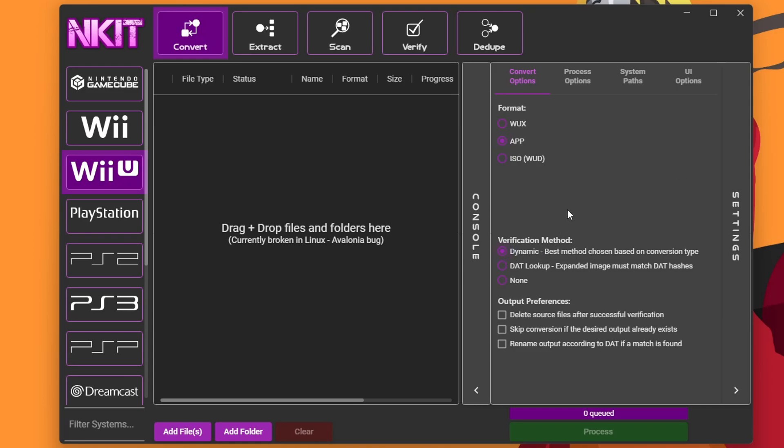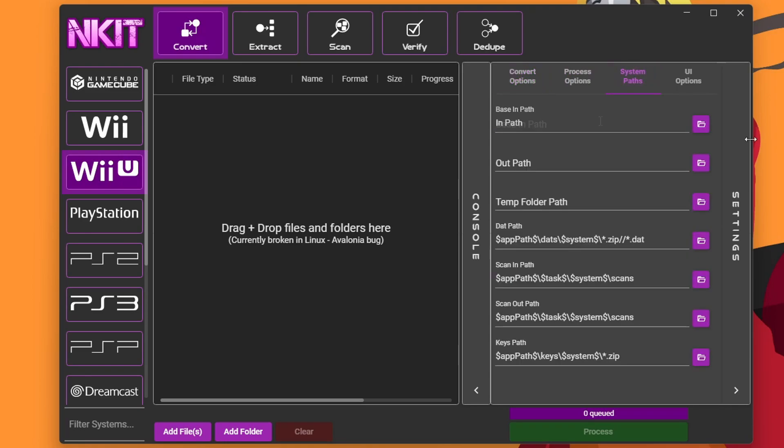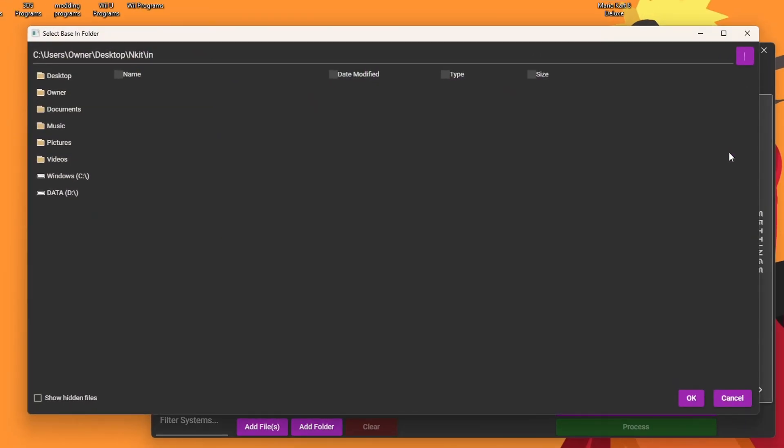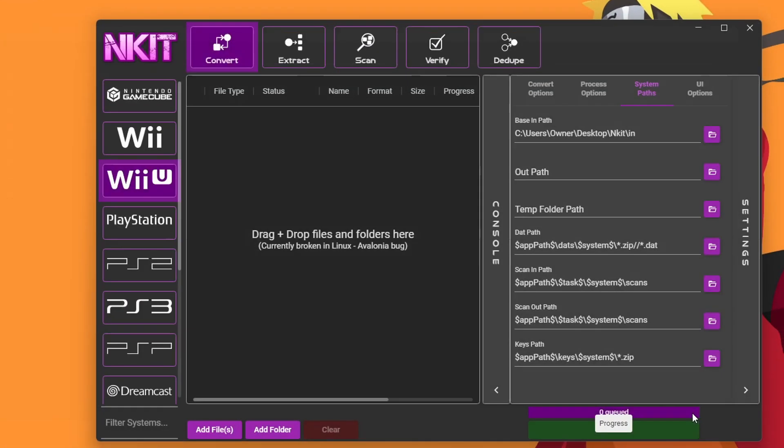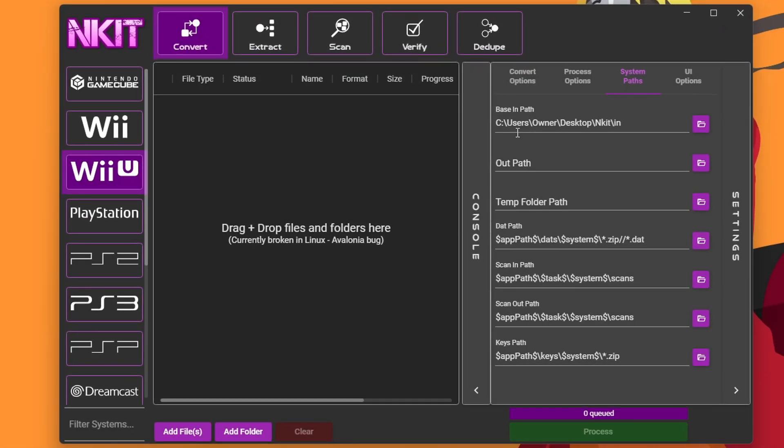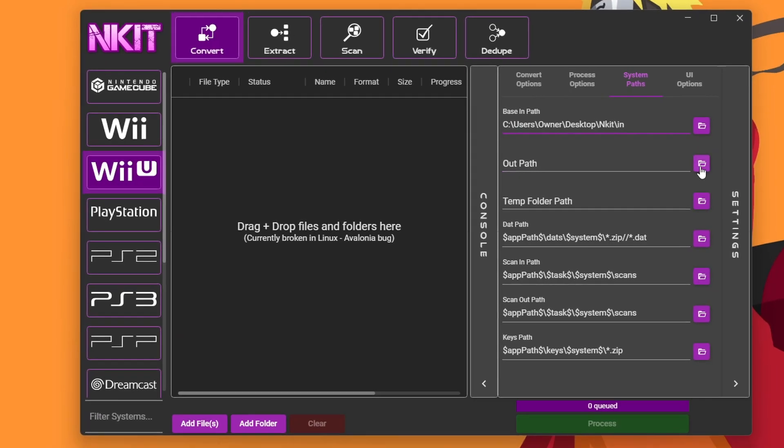We can skip process options, go to System Paths. We're going to select our in path, so click on this folder icon here and double click on your in folder. Press OK, and you should see wherever you have your NKIT folder placed, plus NKIT, and then in.